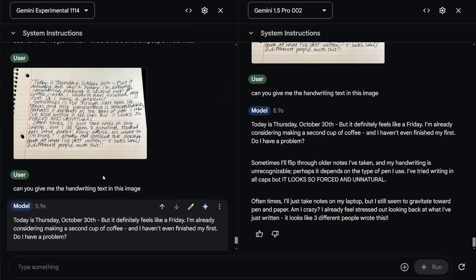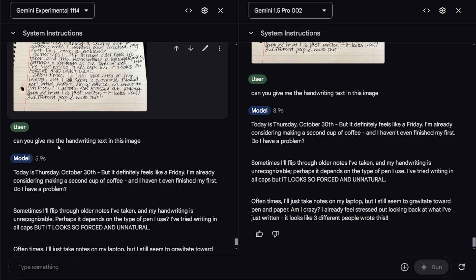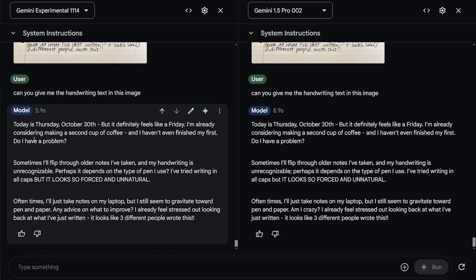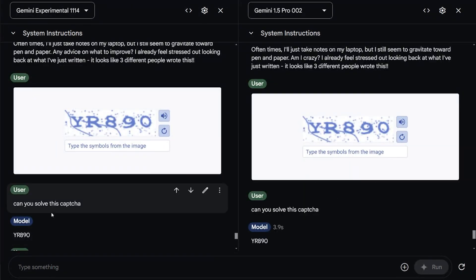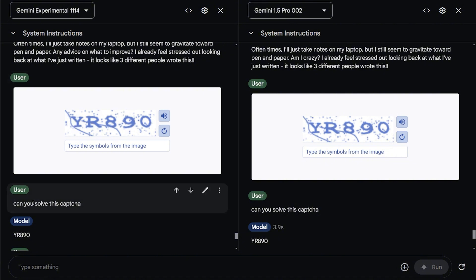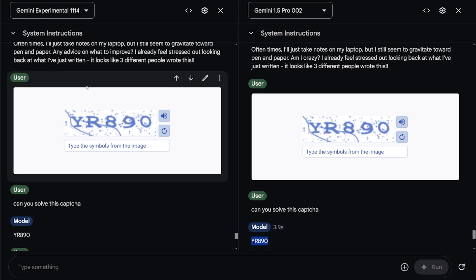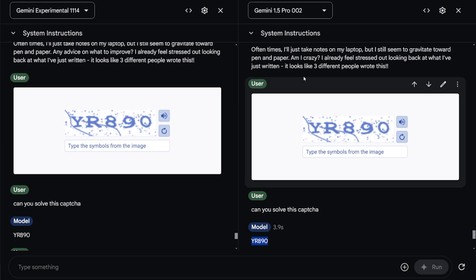I also tested OCR giving it this image with handwriting. And I told it, give me the handwriting text inside this image. Both of them did it. But the experiment was much faster for some reason, which is kind of odd. I tried to solve CAPTCHA with it. And it actually did correct. It did it correct, UR890. Both of them got it right. But also experiment was much faster in giving me the answer than the 1.5.